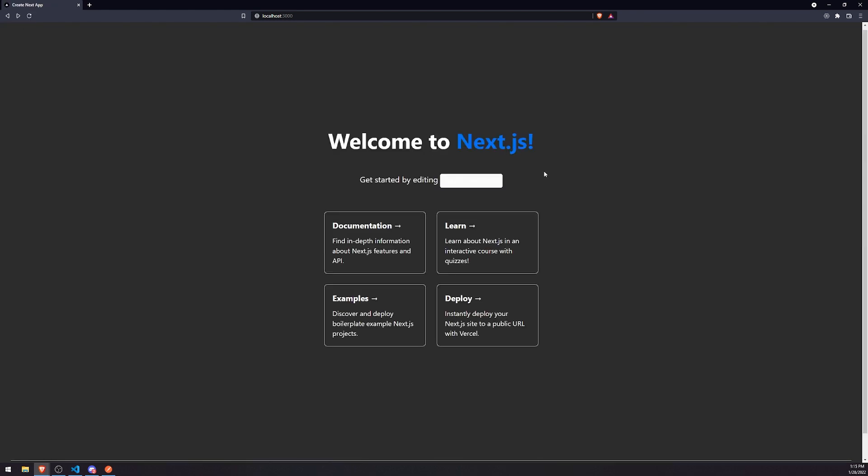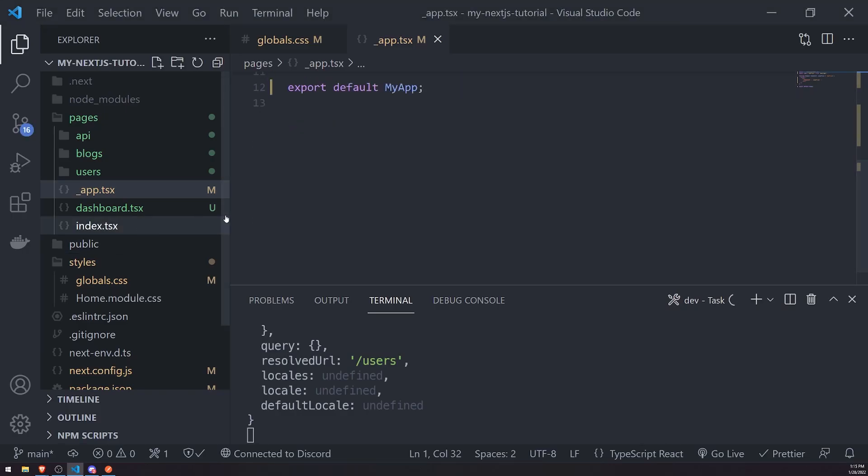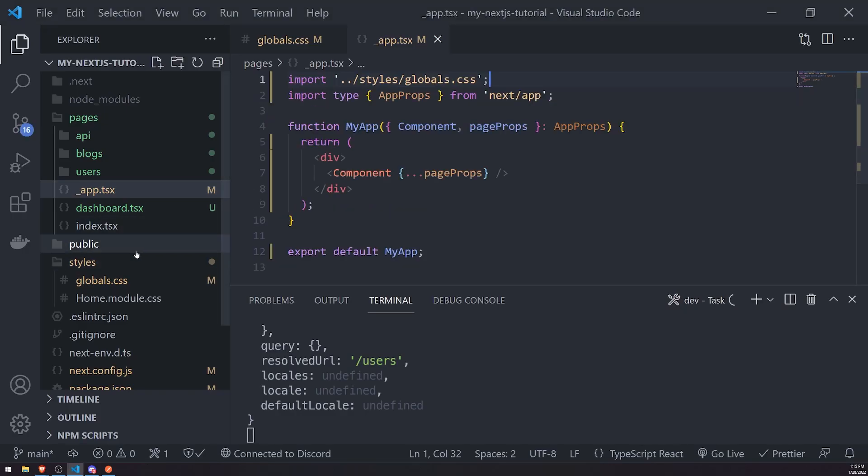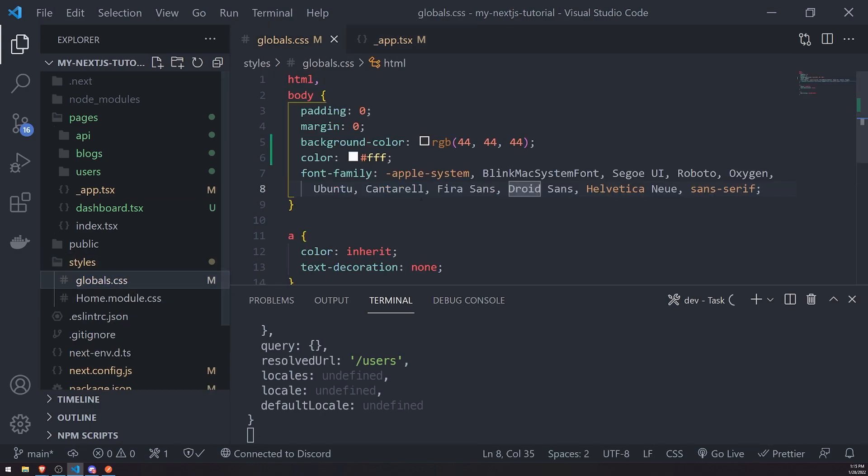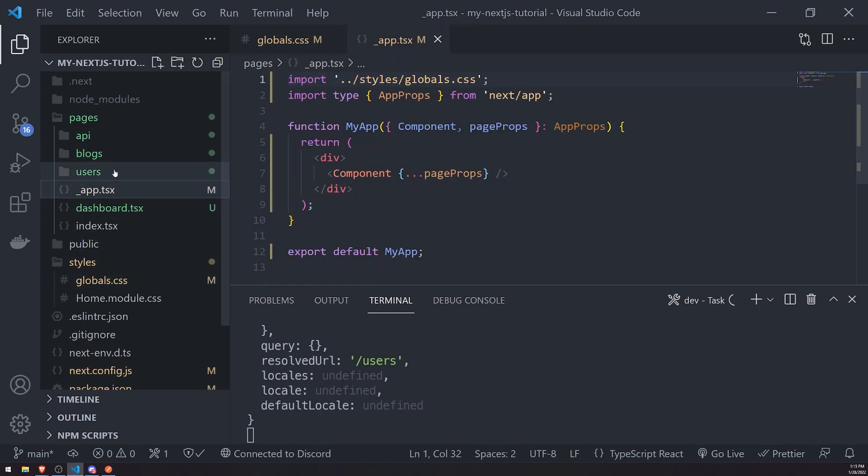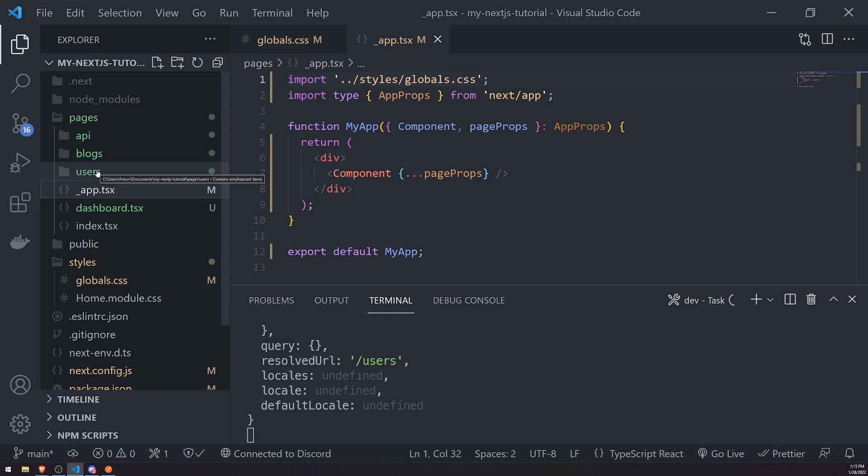That's pretty much what you do if you want to take care of global CSS. Maybe you want to move this global CSS somewhere else. You could, as long as you just import it inside app.tsx, which is the main. It's like the root. You can think of it like the root element. Because this is where it handles rendering all the pages for you. Just put it inside here.